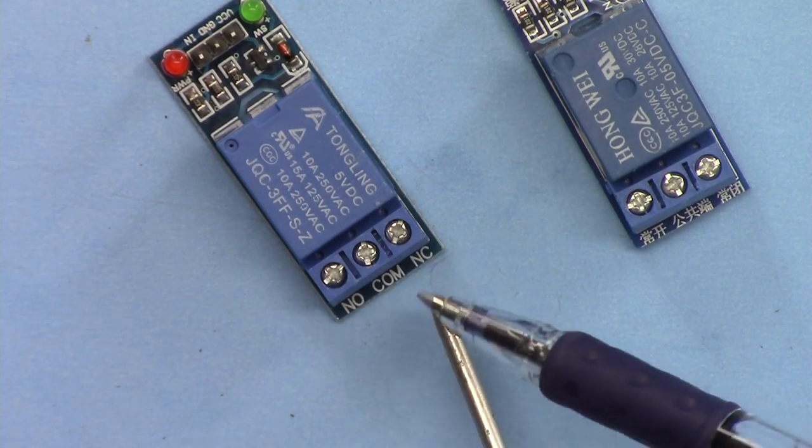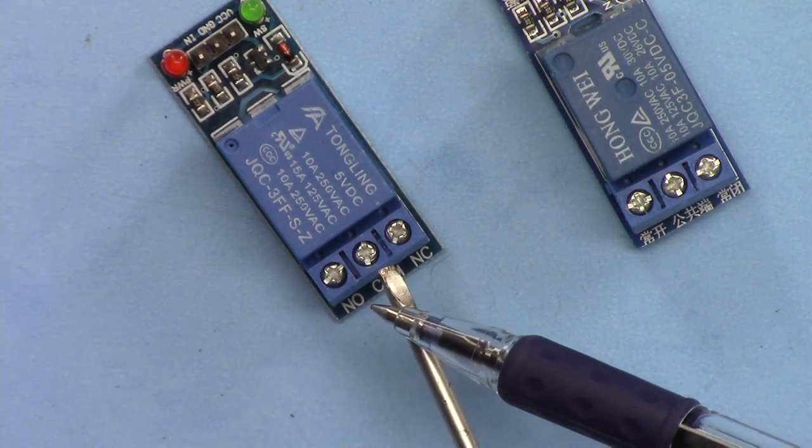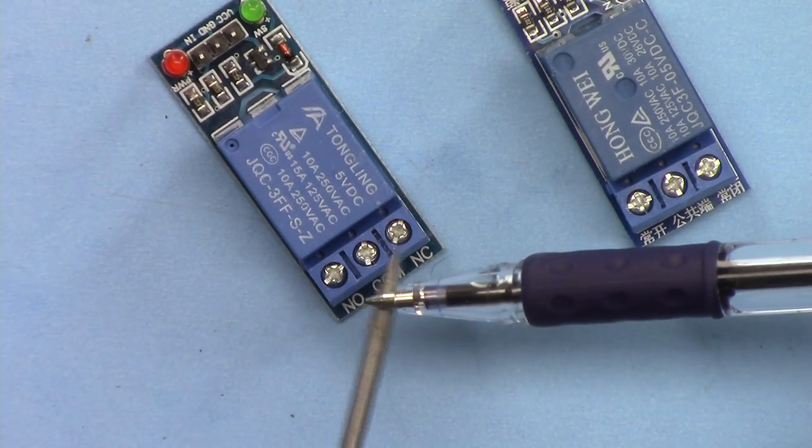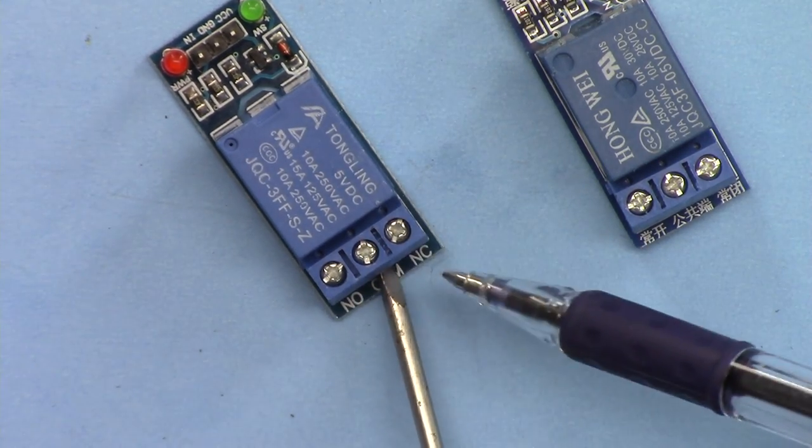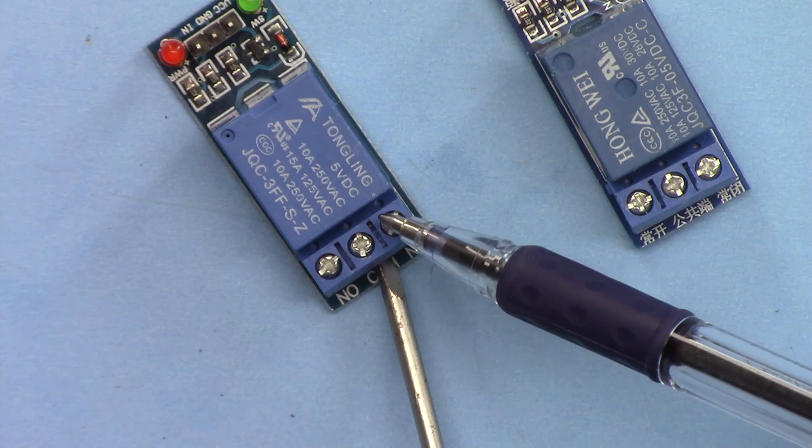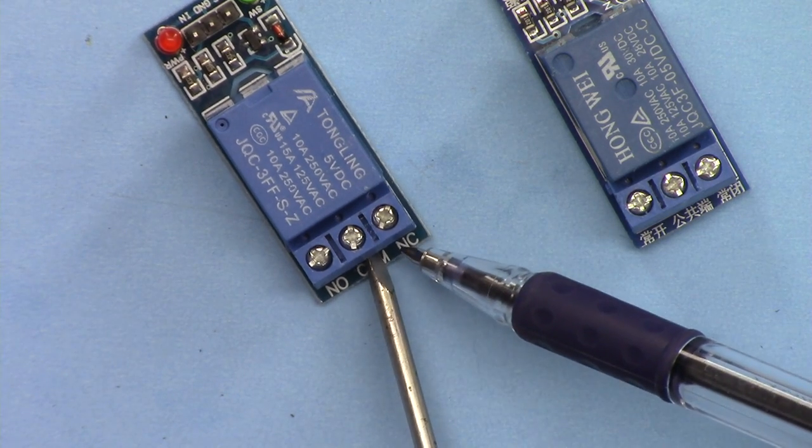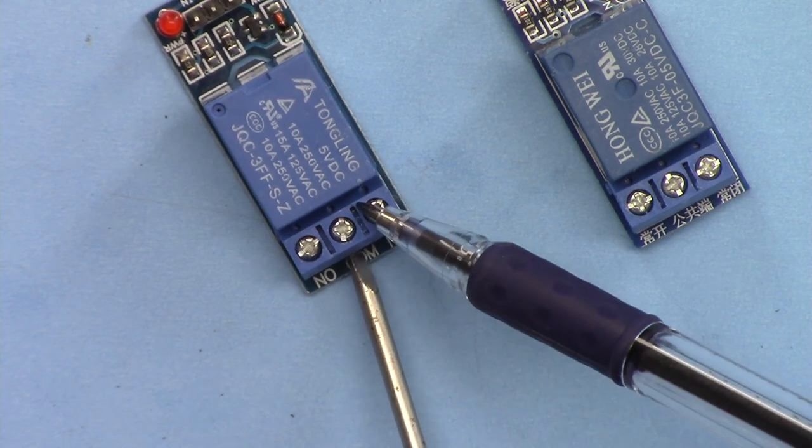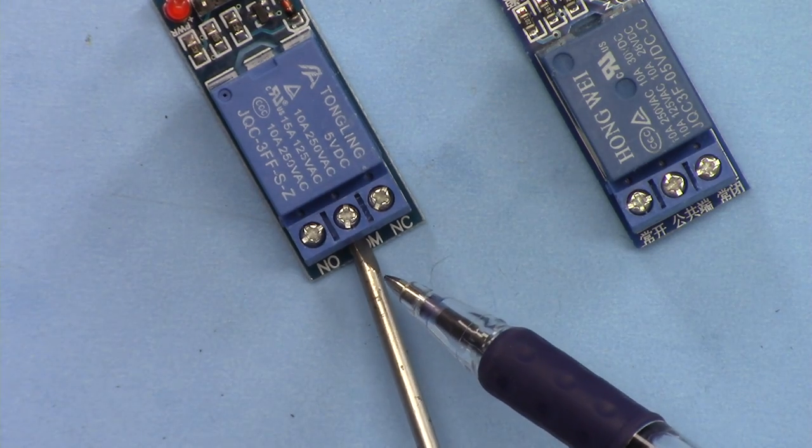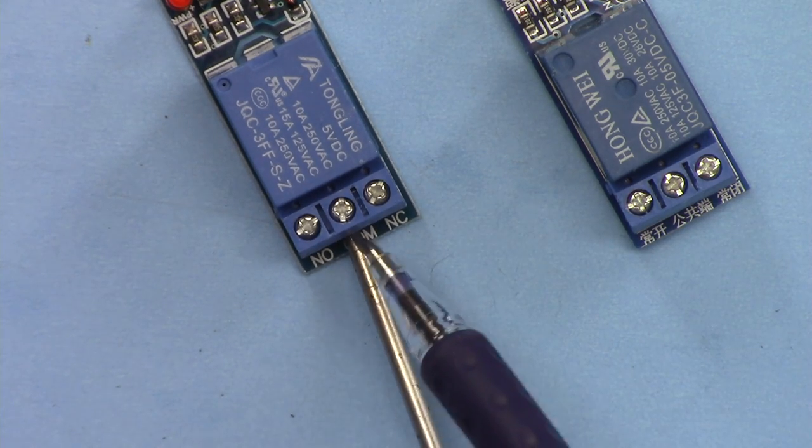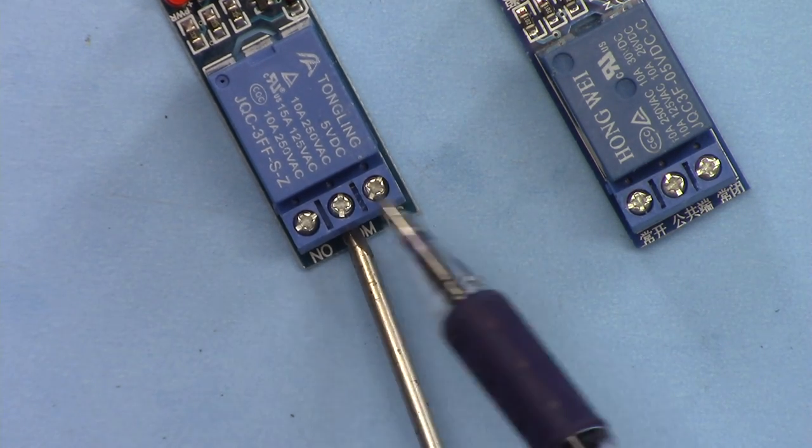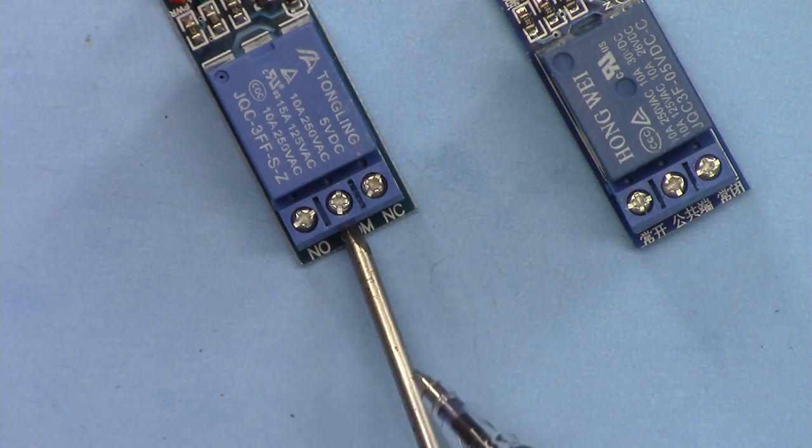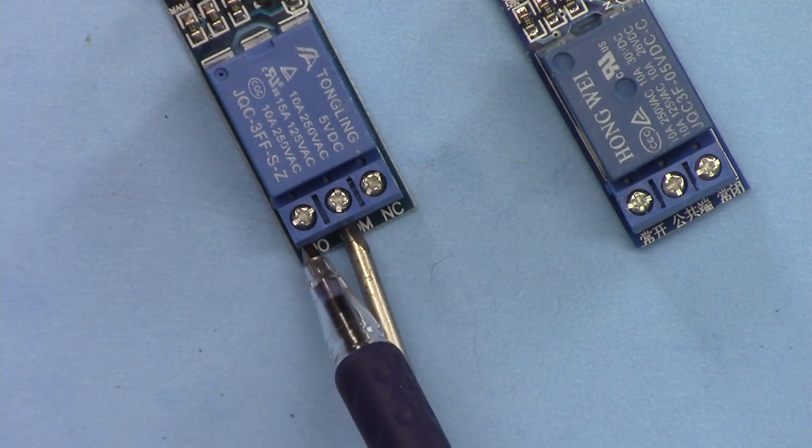But sometimes you might want to connect it normally closed, meaning even if there is no power when you connect two wires they are already connected so your load will be on. But when it receives a signal it will be turned off. If you want to use it that way connect your wire there, but in both cases your middle wire will not change. This is the main one that you will use.